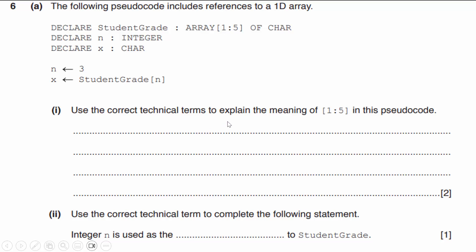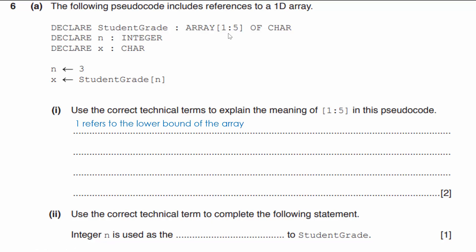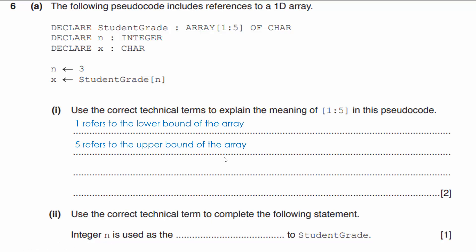The question asks us to use correct technical terms to explain the meaning of 1:5 in the pseudocode. The pseudocode itself is largely a distraction — what they want to know is whether you know what 1 and 5 refer to. The 1 refers to the lower bound of the array — that is where it starts, at index 1 not index 0. The 5 refers to the upper bound of the array. You must specify which number is the lower bound and which is the upper bound; saying just 'lower and upper bound' without linking each number will not be enough.